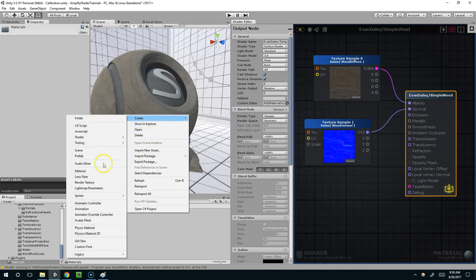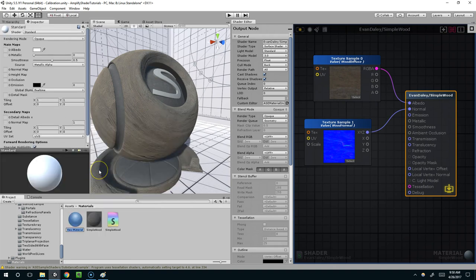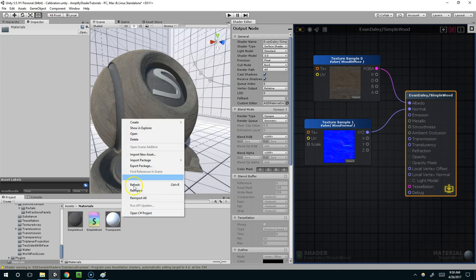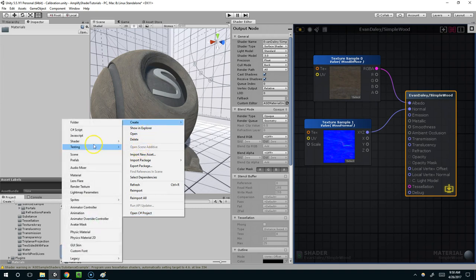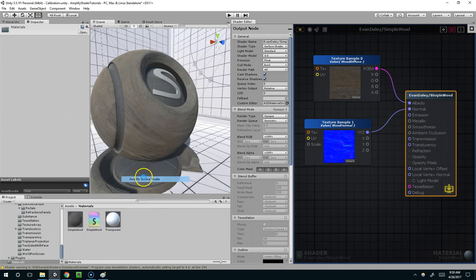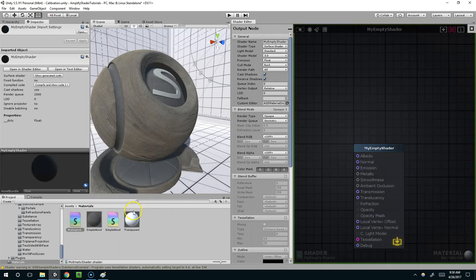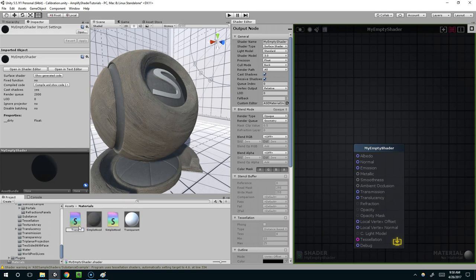So I'm going to right click and create a material, I'll call it transparent. I'm going to right click and create a shader of type Amplify Surface, I'm going to name it transparent.